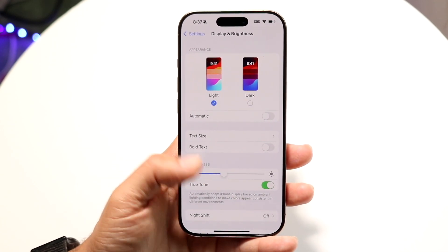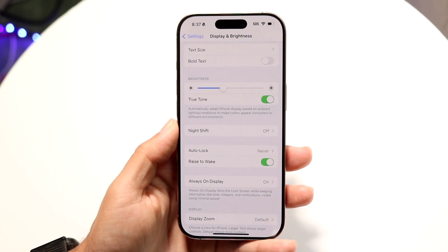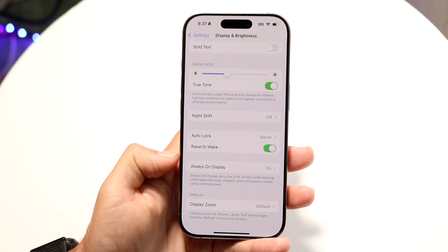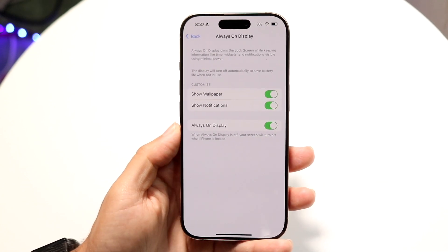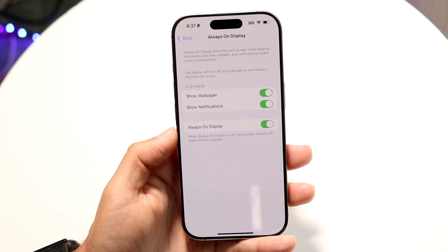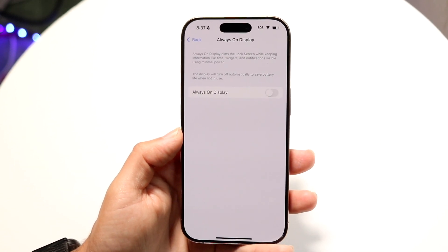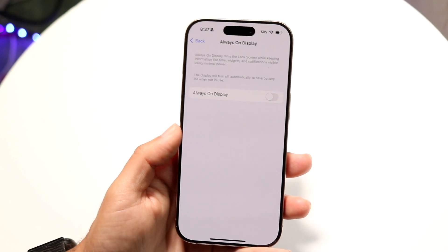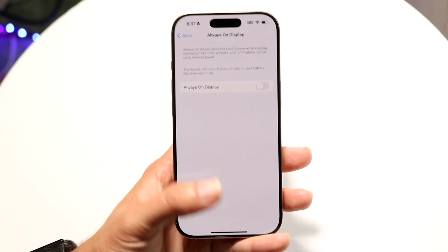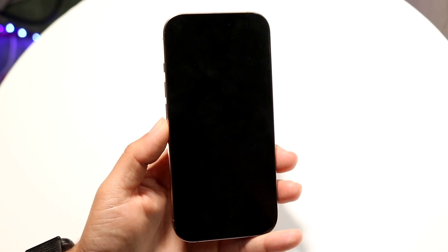All you're going to want to do here is scroll down until you see an option that says Always-On Display. Tap onto Always-On Display, and then toggle this off. This toggle is going to turn off, and then all you're going to have to do is lock your phone, and you'll see that the always-on display will no longer be there.